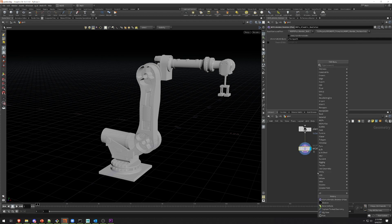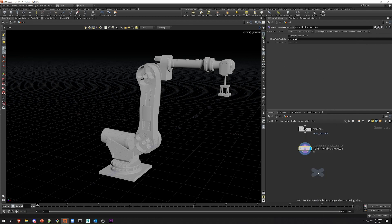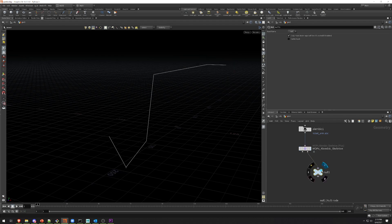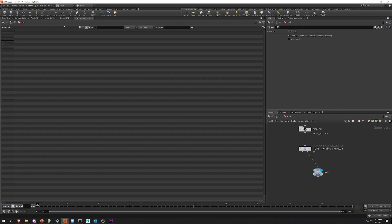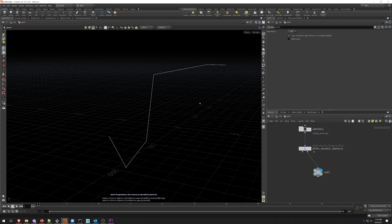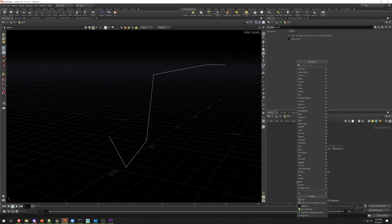If I drop down a null and point it to the second output of MOPS Alembic Skeleton, this is the actual skeleton that's generated. So like any other Kinefex skeleton, it's just points connected by primitives, and there is a name attribute on the points along with a transform attribute that defines the actual transform matrix for each one of these things.